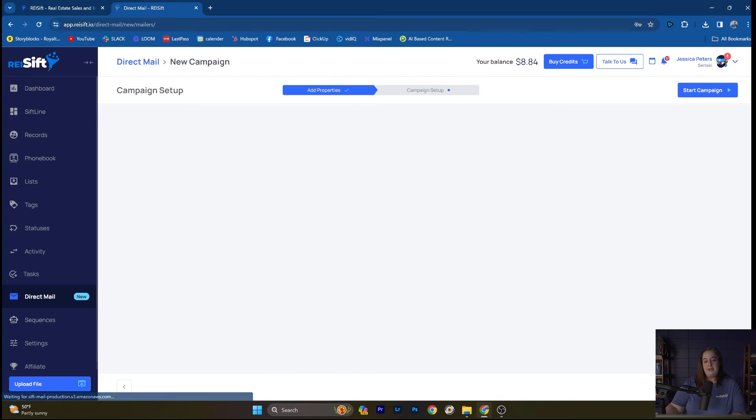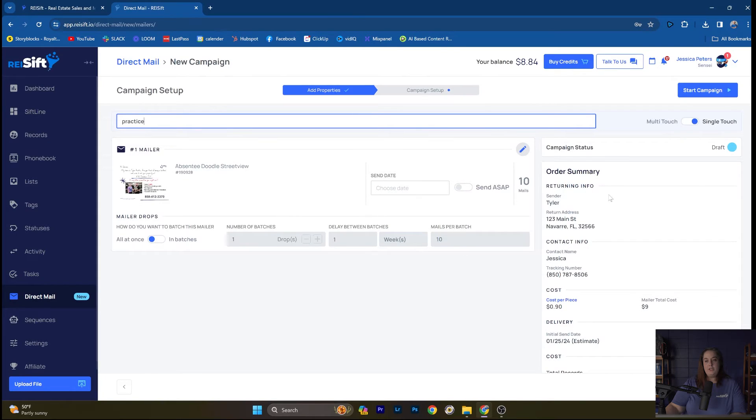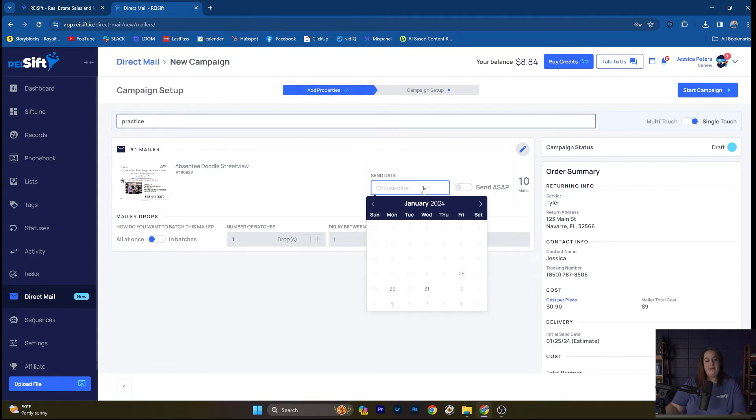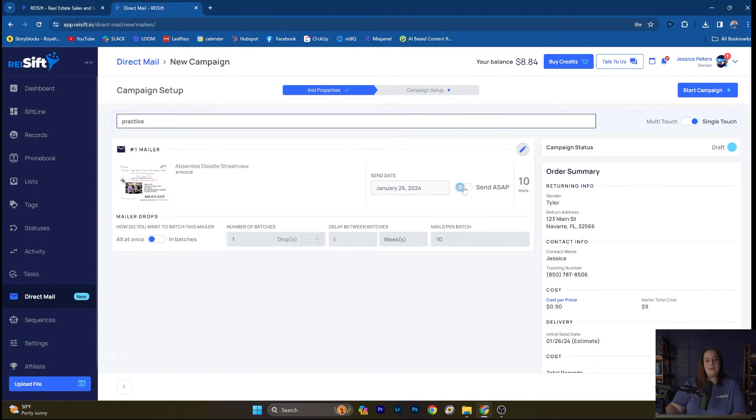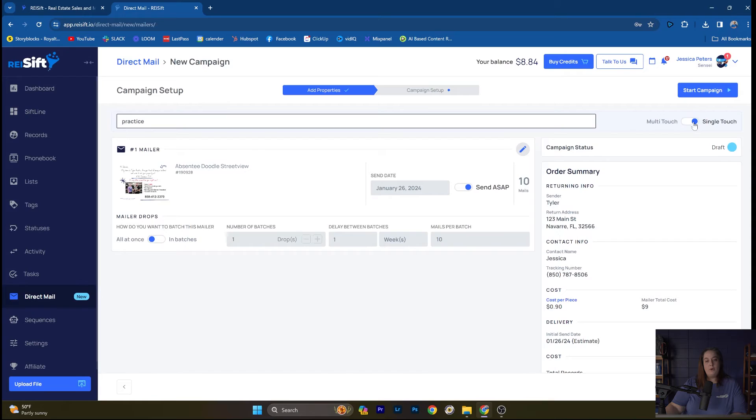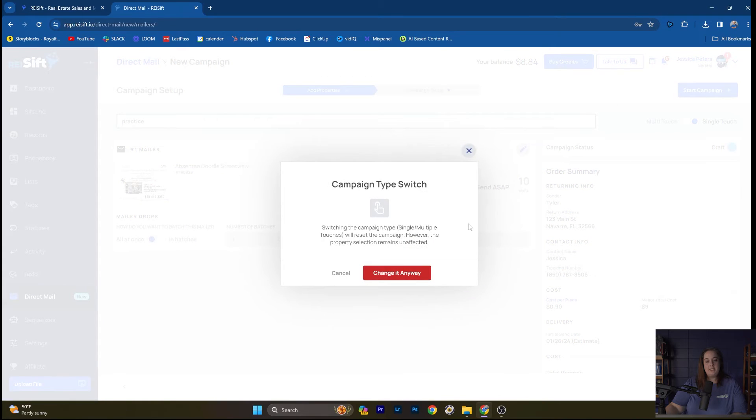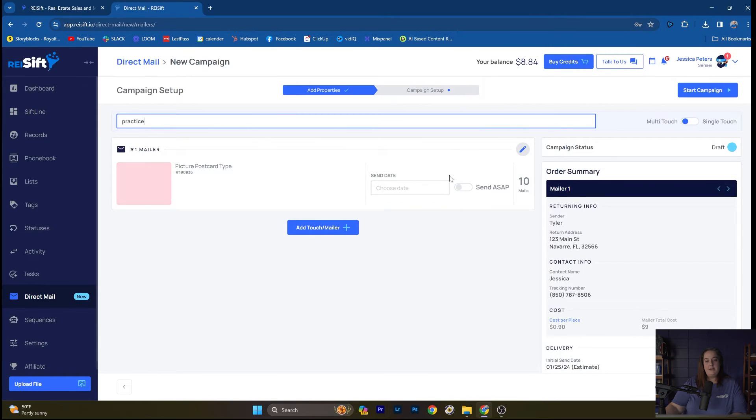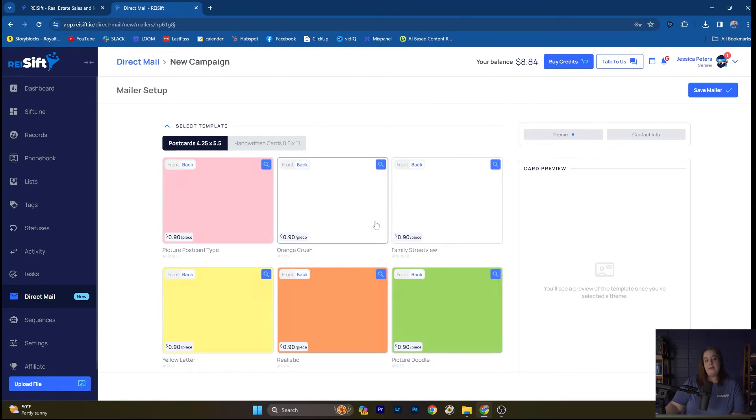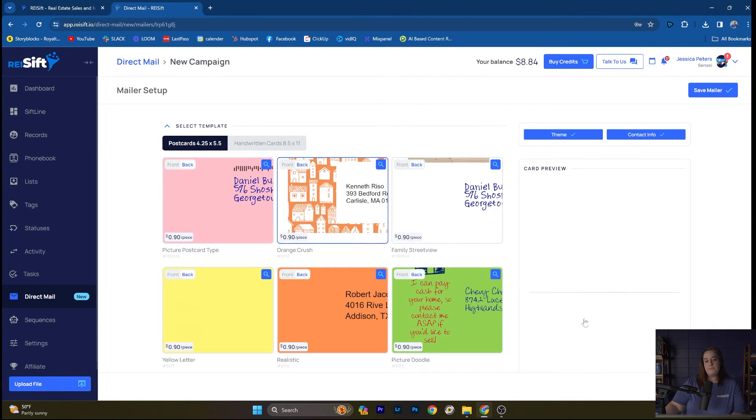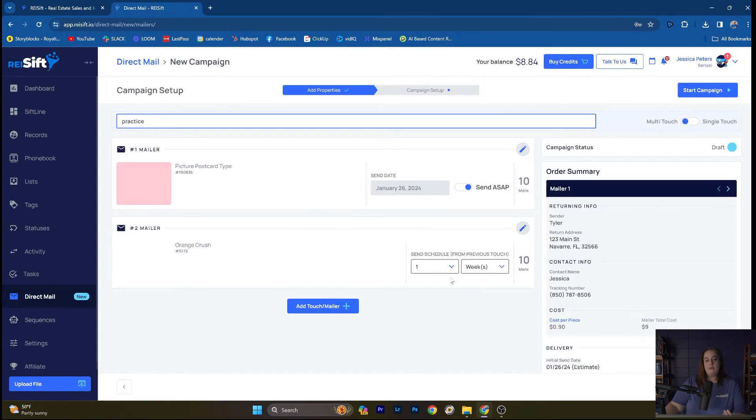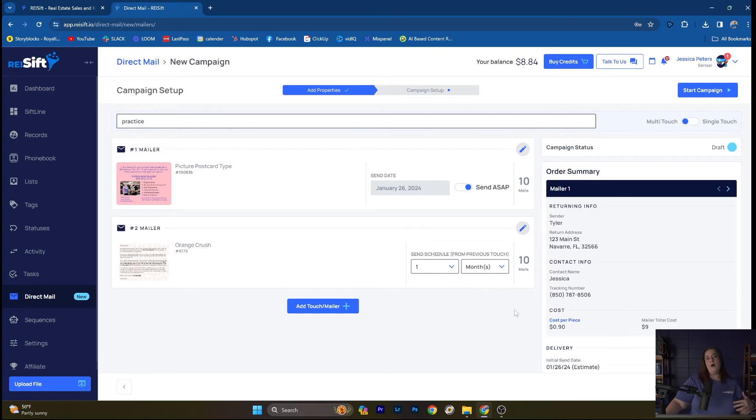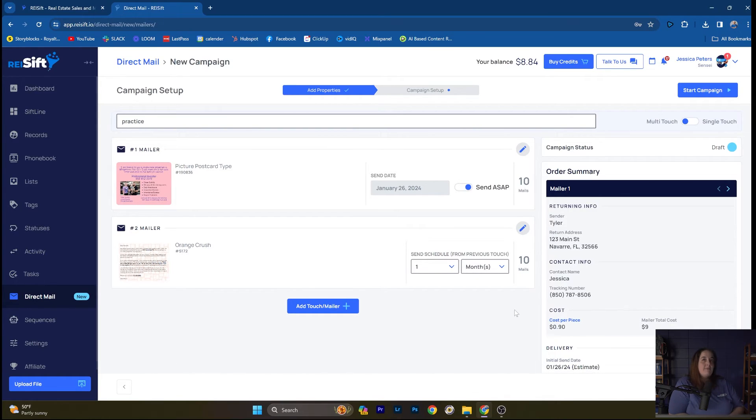Once you save the mailer, you can choose to do a single touch or a multi-touch campaign and when you want to send it. So we have dates available there, or you can click Send ASAP. If you're doing single touch, you can decide how many batches. If you're doing multi-touch, we can swap over here and change it. You can add another mailer and then choose how soon do you want to send that next thing. Like a common cadence there would be one month. And you could set up a campaign to send once a month for the next six months. So we do have, in that case, it's a drip campaign of how often you want to mail these people.